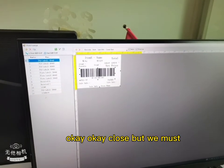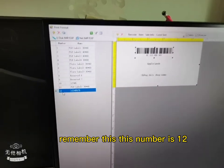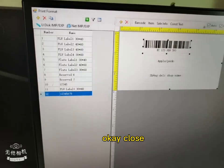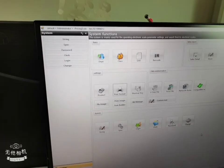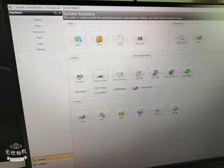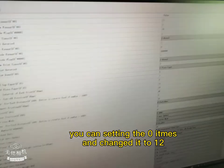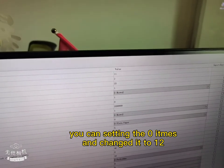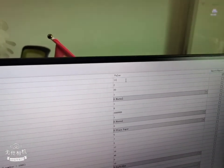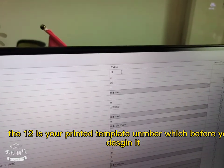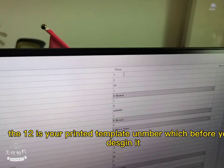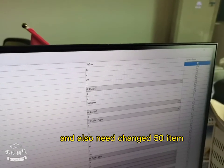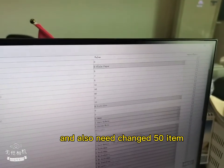But we must remember this — this number is 12. Then click the space and choose the zero items. Change the value to 12. The number 12 is the template number which we designed before. And also, we need to change the 15 items.